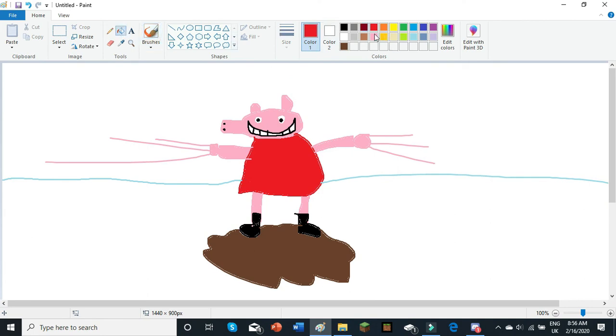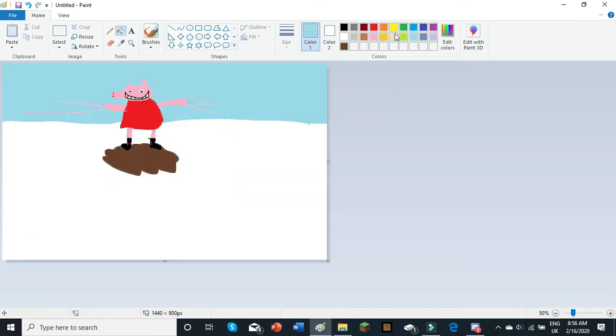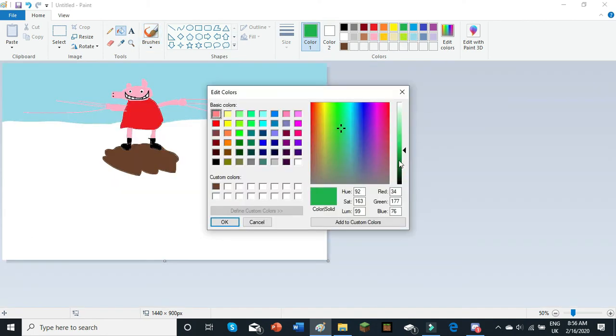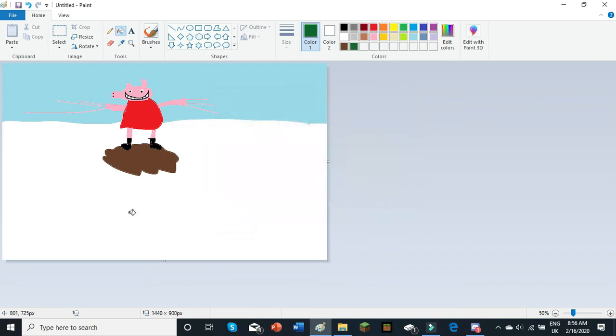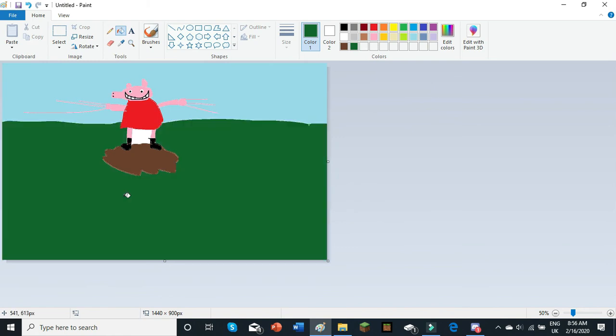And then, fill tool, fill that in, and then select this screen, go on to edit colours, and make it a bit darker, actually. Add to custom colours, and press OK. And fill those last bits in.